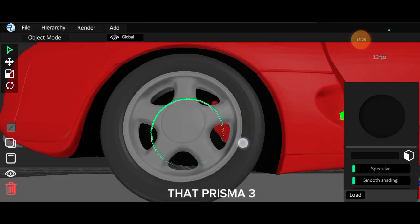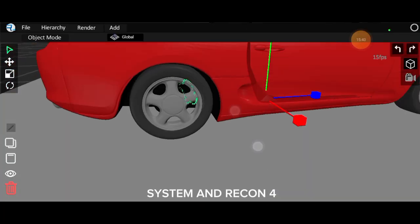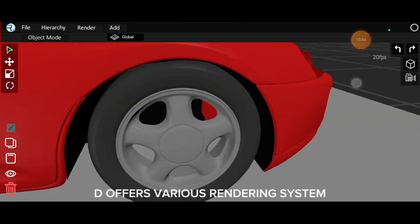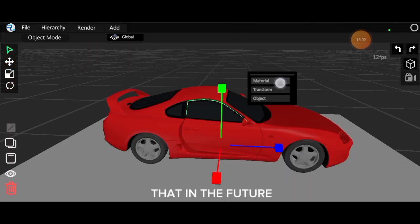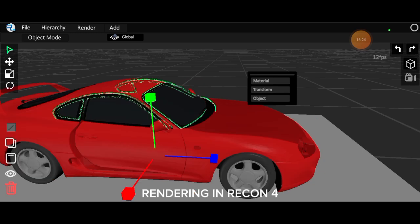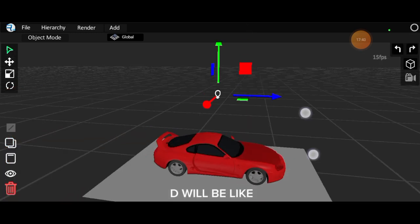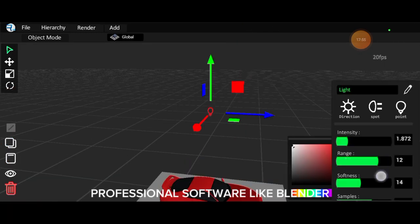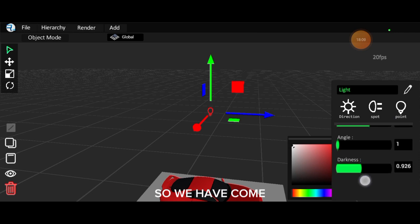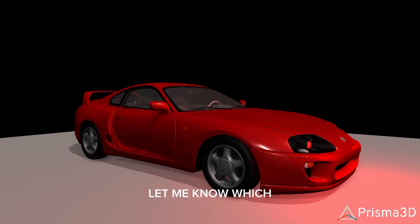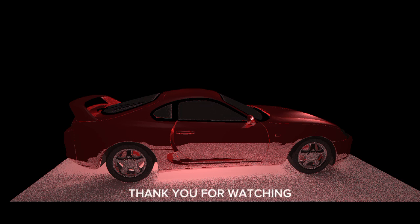The fact that Prisma 3D offers one rendering system and Recon 4D offers various rendering systems makes it very sure that in the future, rendering in Recon 4D will be like rendering in 3D professional software like Blender. So we have come to the end of this video. Let me know which app you prefer to use in the comment section. Thank you for watching and see you in the next video.